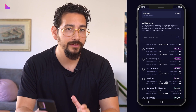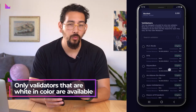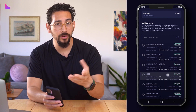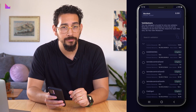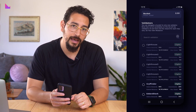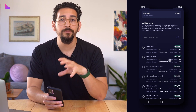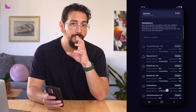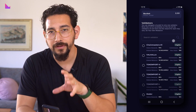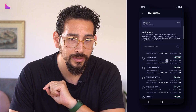Only validators that are white in color are valid to put your bucket in, while the transparent ones are already full according to the max amount staked on that specific validator. If the validator is white, this simply means that they have the room available for the particular bucket size that you want to delegate.